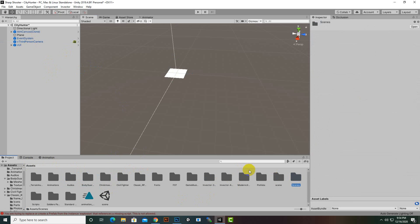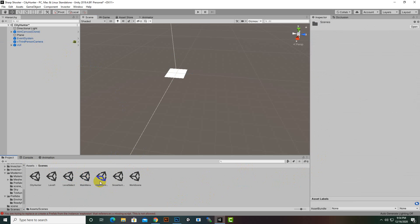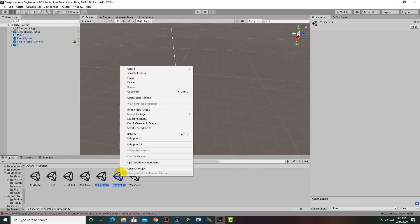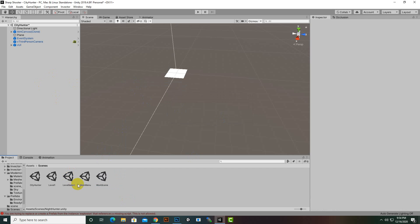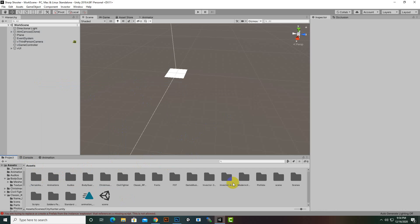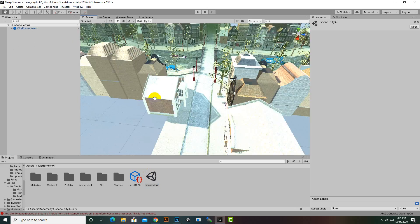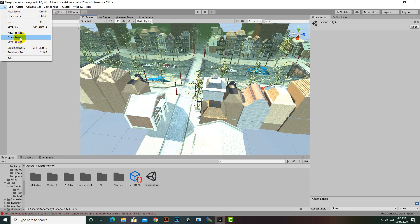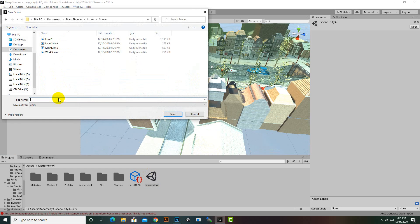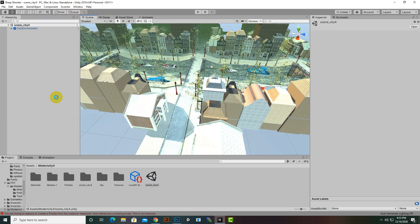Now we will go to our Modern City environment, go to Scenes, and delete the previous scenes because we will recreate them properly using Save Scene As. We will delete City Hunter as well, open the Modern City scene, and since everything including lighting is fine in this scene, we go to File > Save As and name the first scene just 'City'.